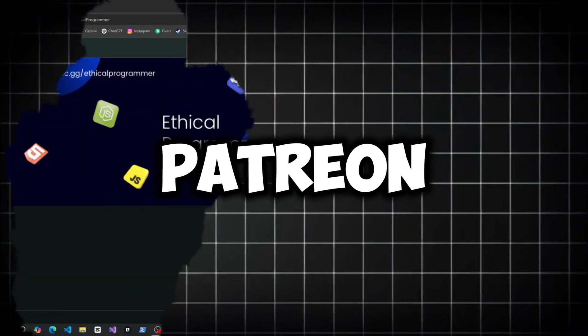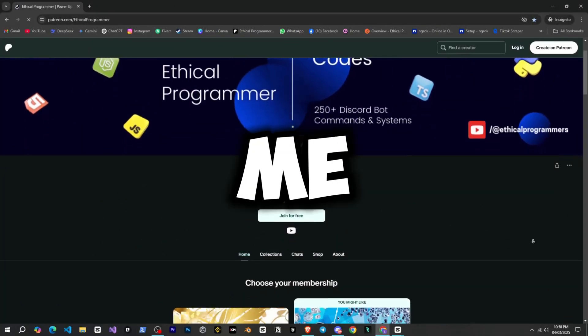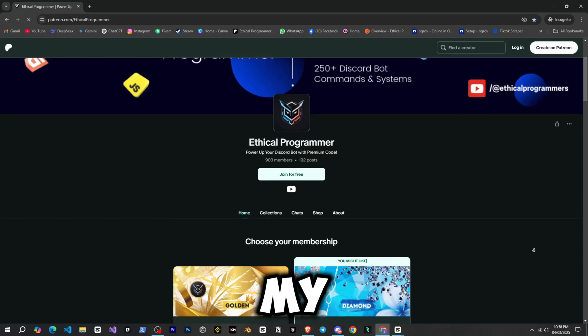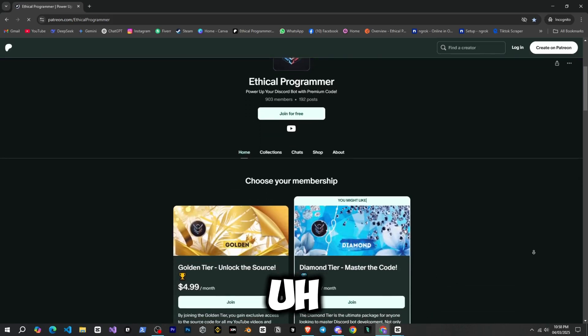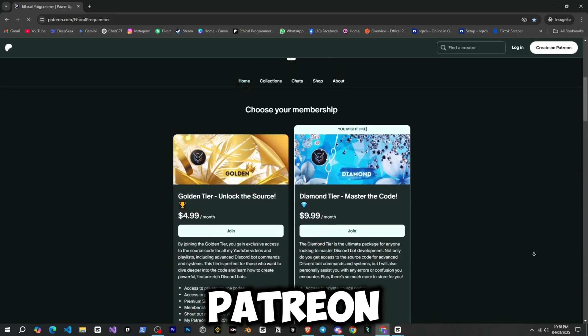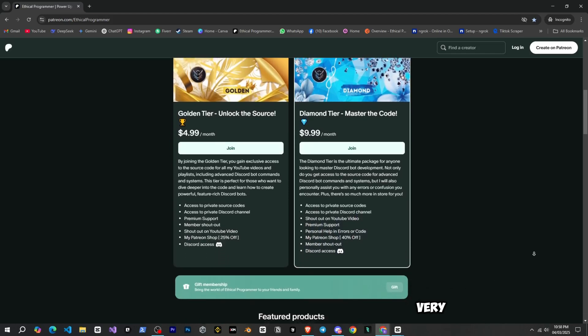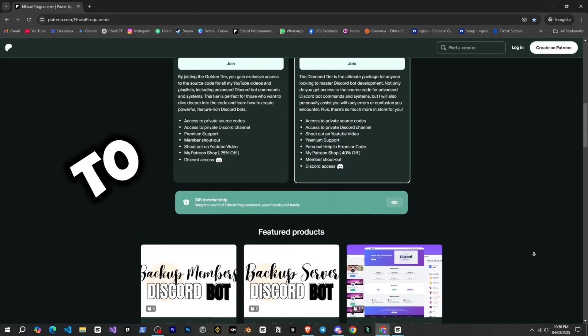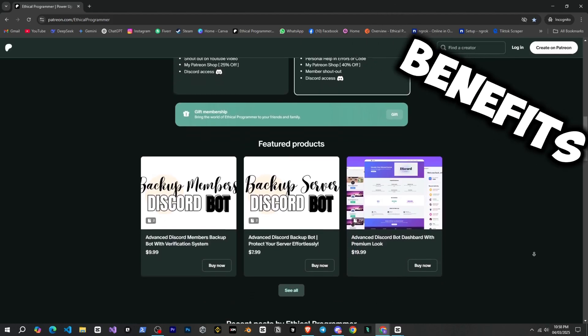Before we start, this is my Patreon. If you want to support me or access the source code of all my YouTube videos and playlists, you can visit my Patreon. There, you can get a membership at a very affordable price and enjoy access to the source code along with many other benefits.